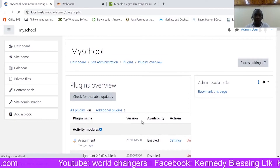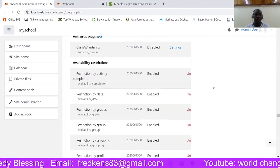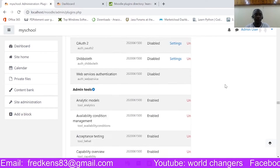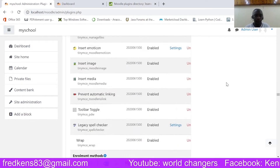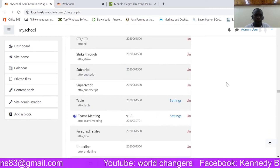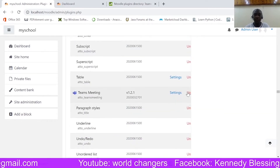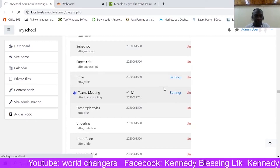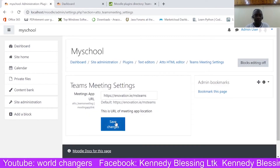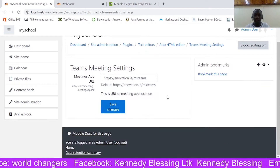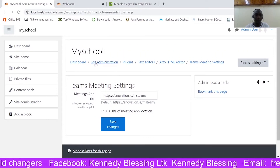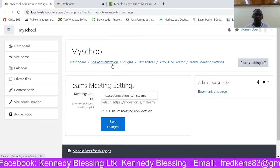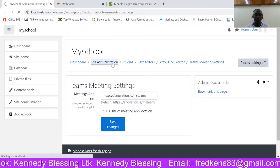Okay, so we have quite a lot here. Here it is — let's look at settings. All right, we have it there. Okay, so let's go back to Site Administration.